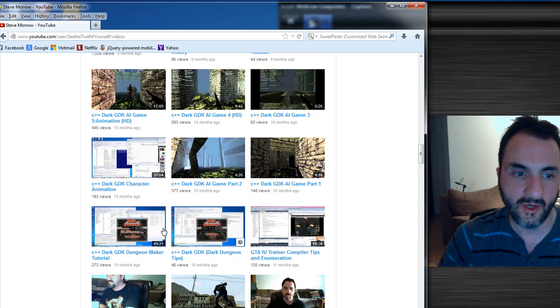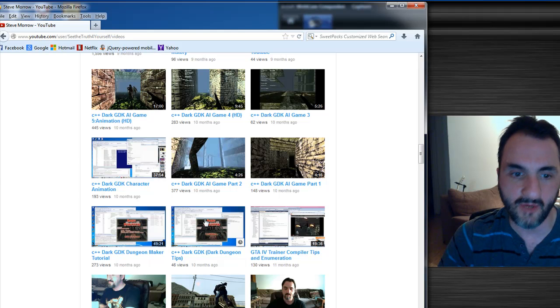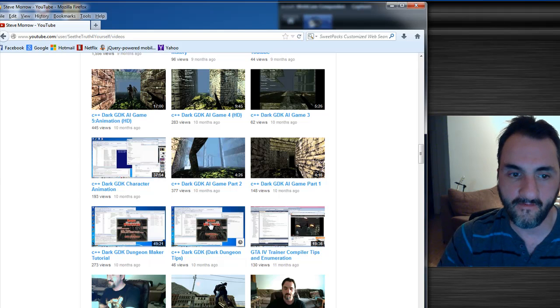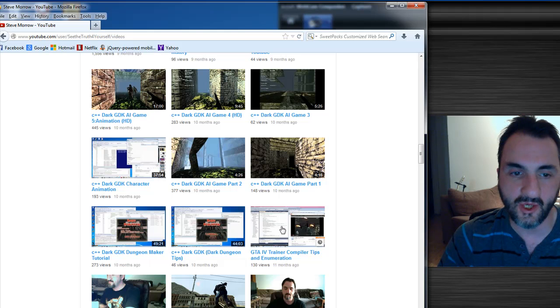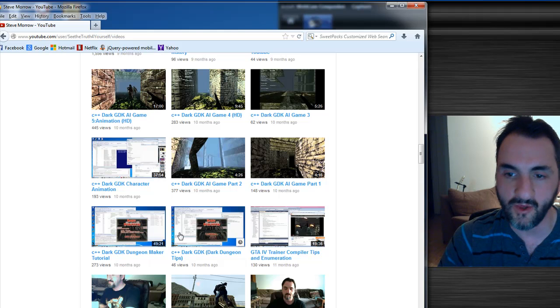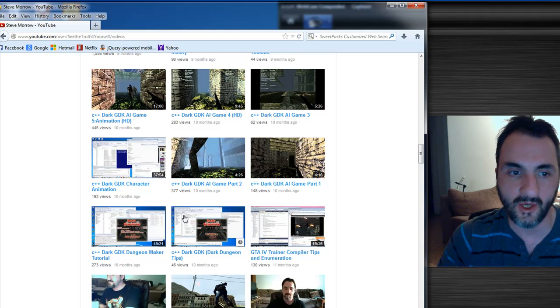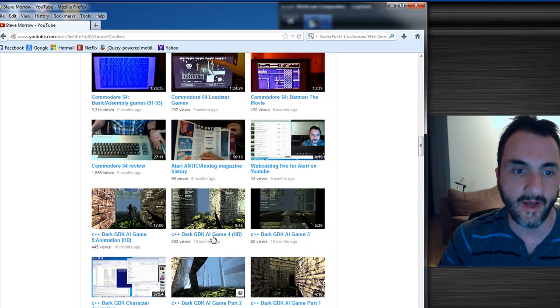Then I got back into Dark GDK here, showing some of the examples. Some people were asking me how to edit, there was actually a maze developed in Dark GDK, so that came with the Dark GDK download, so I showed people how to do that.